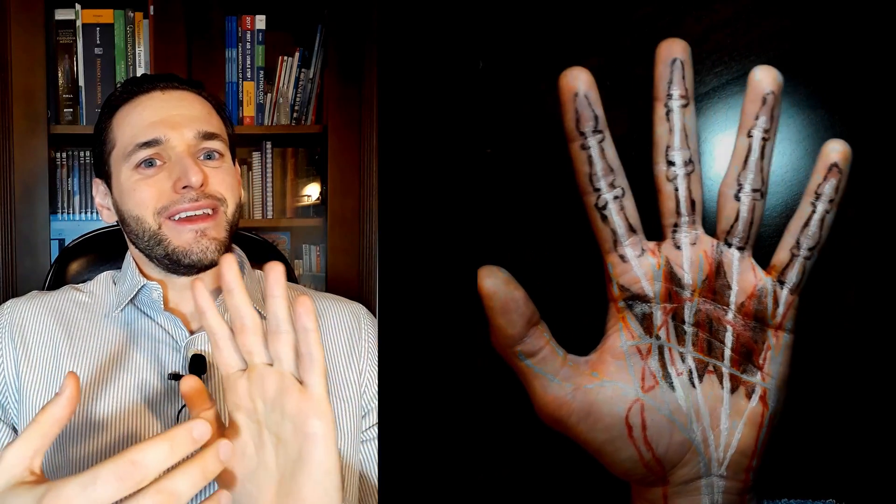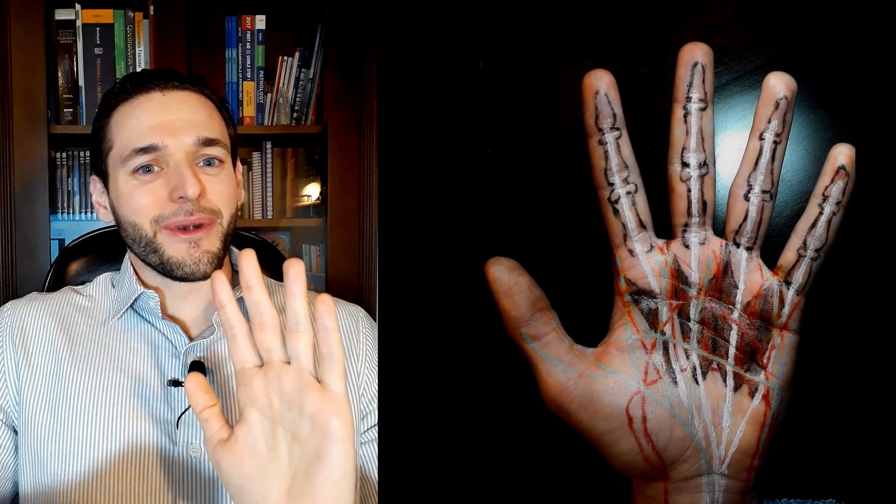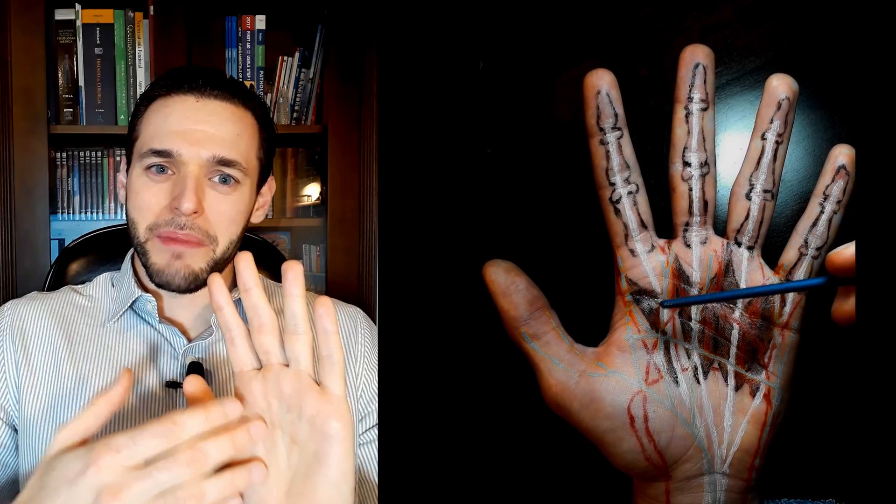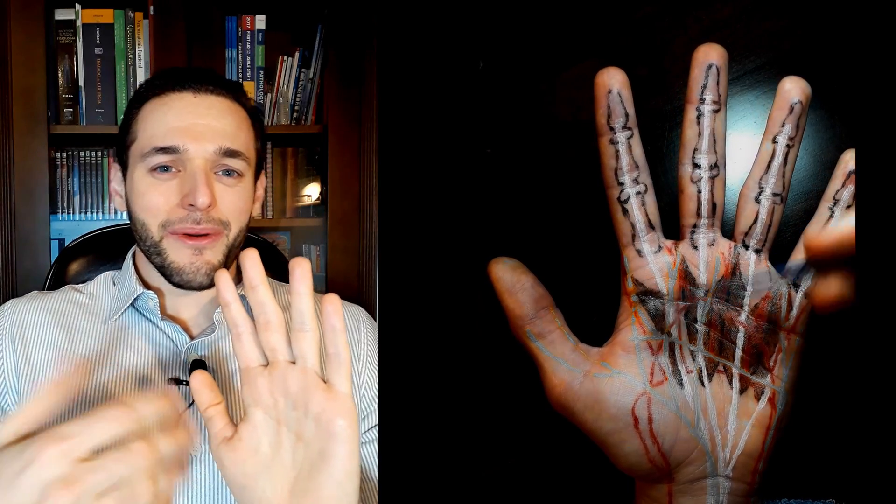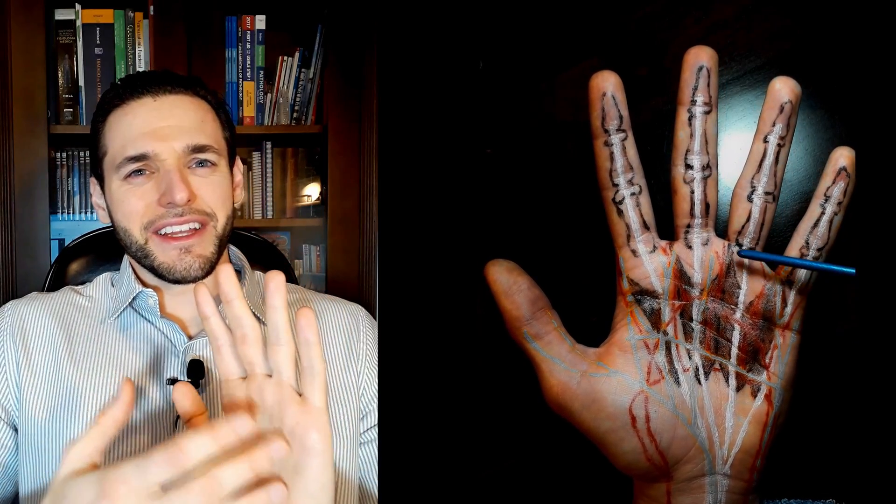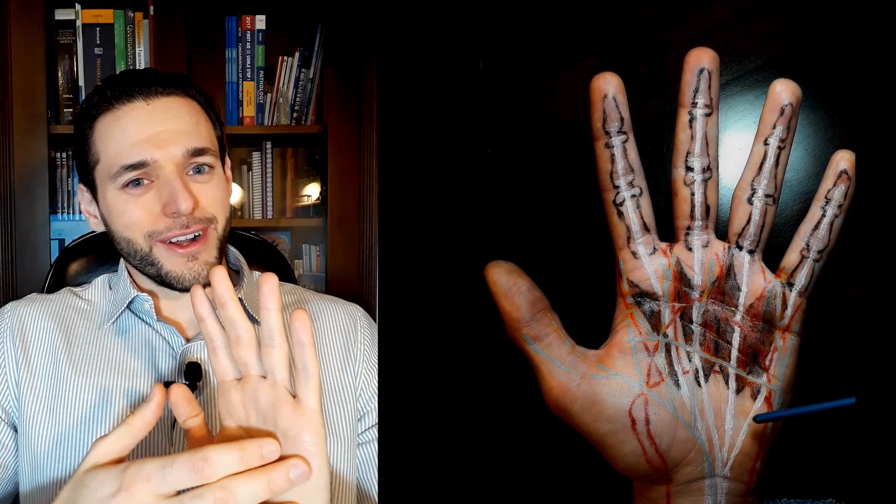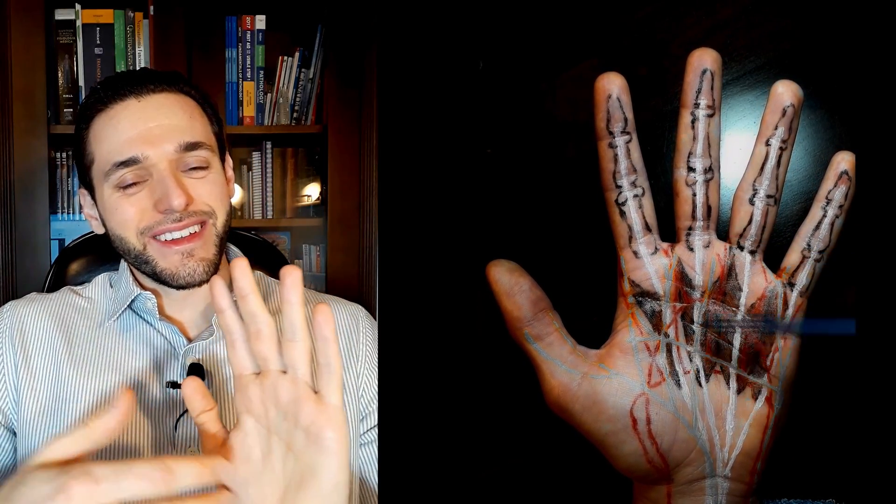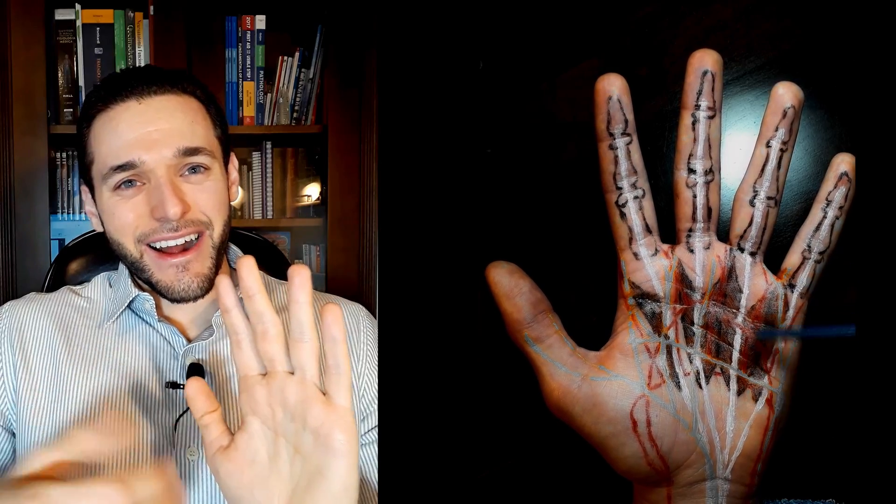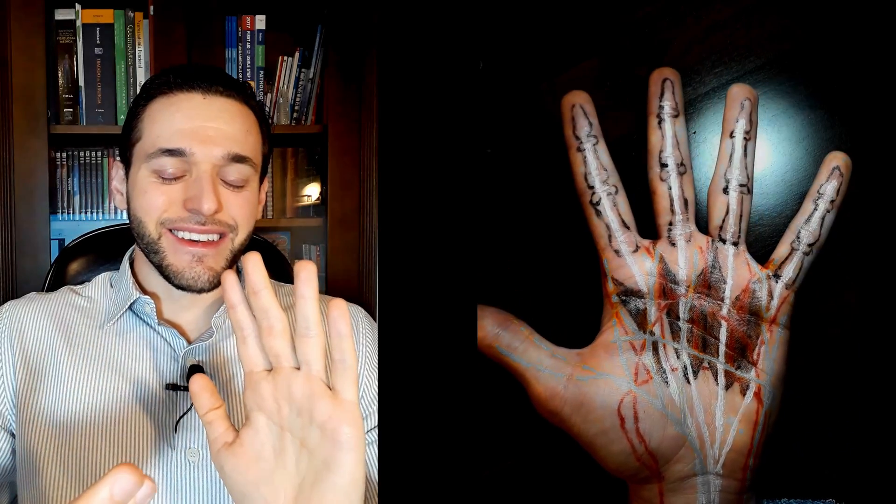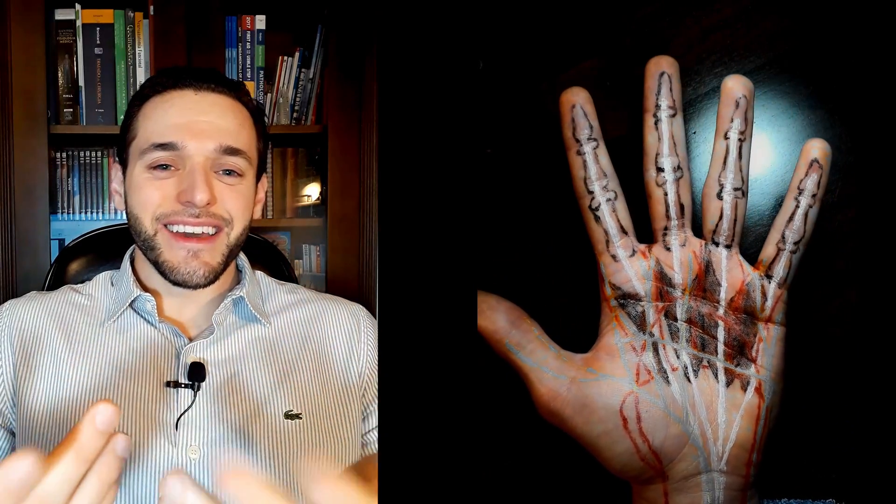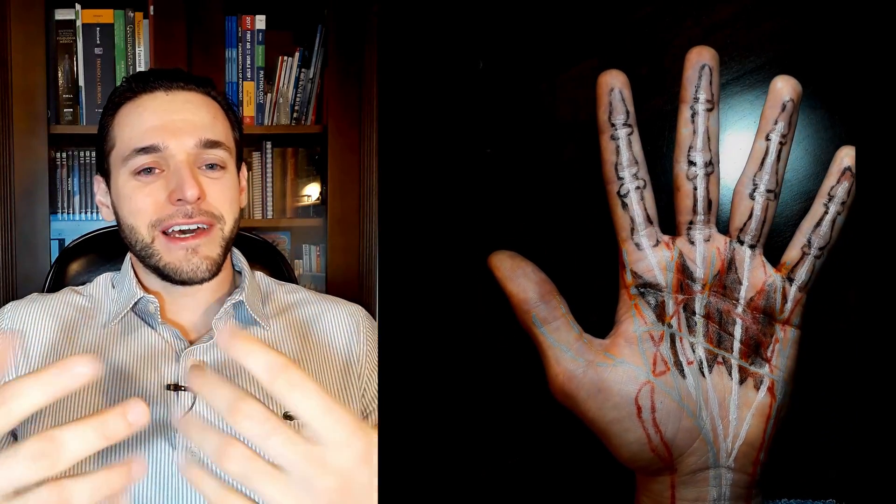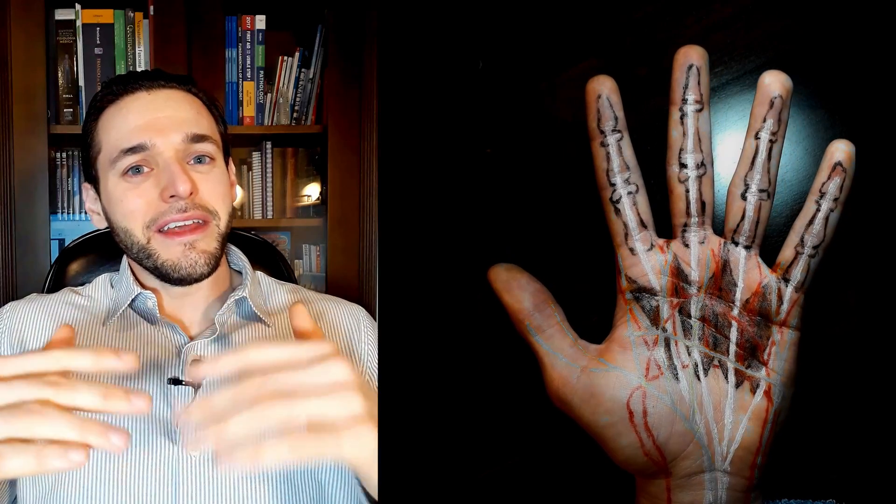Well, the lumbricals. The first and second lumbricals are unipennate, whereas the third and fourth lumbricals are bipennate. Yes, that's why I like to think of them as in-between the palmar and dorsal interossei.